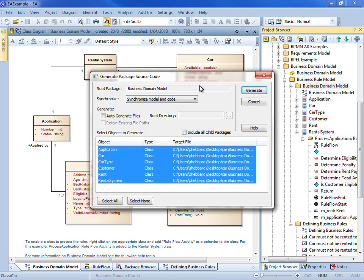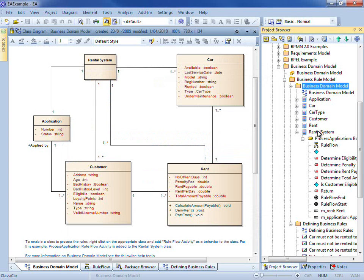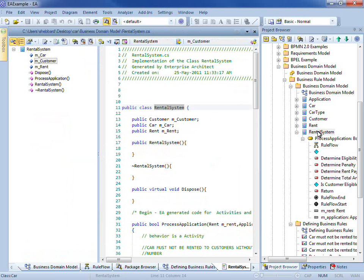To generate executable business rules, simply right click on the business domain model package, select code engineering and generate source code. If we select our rental system, I can hit F12 to view the code that has been generated from our business rules.